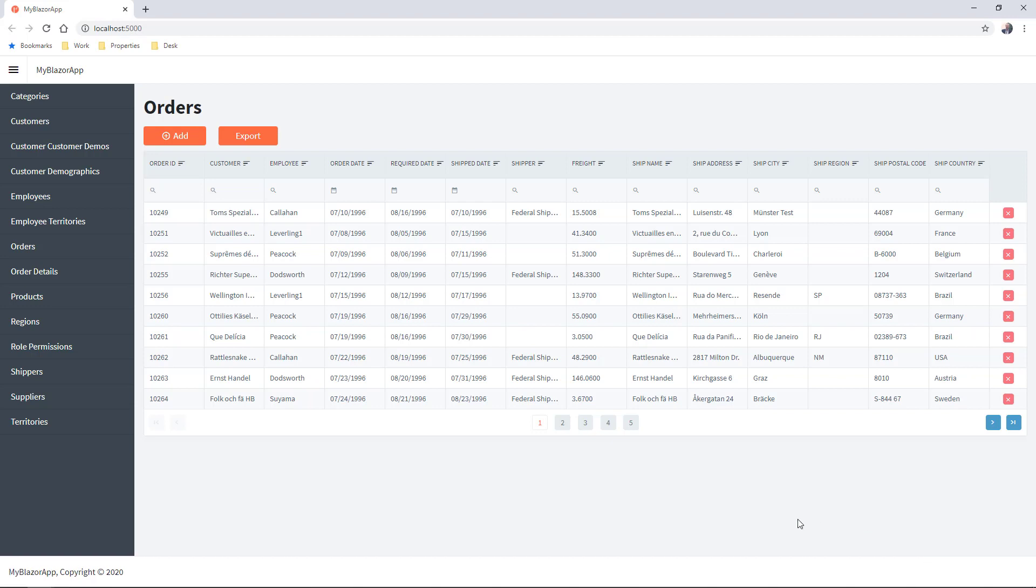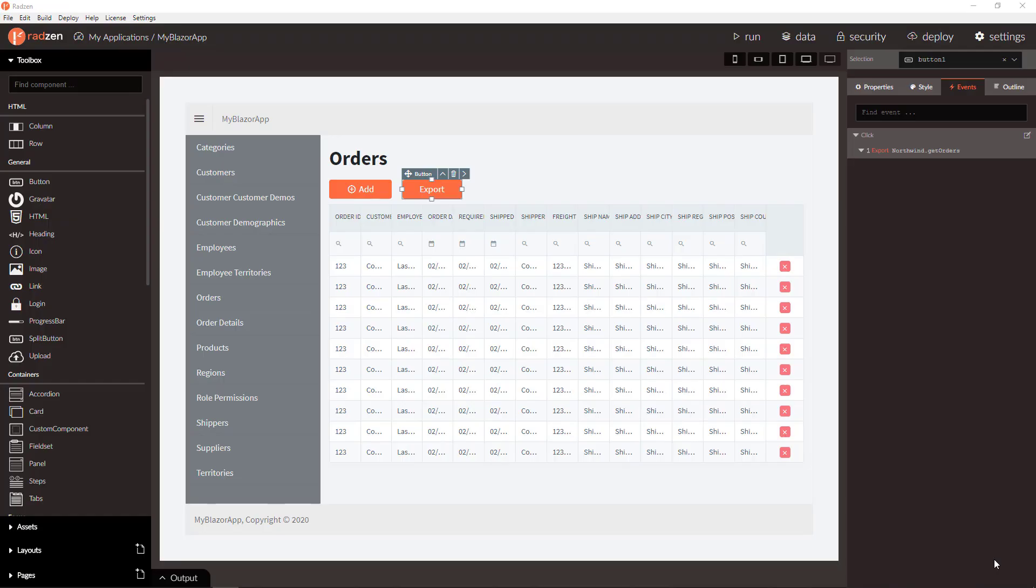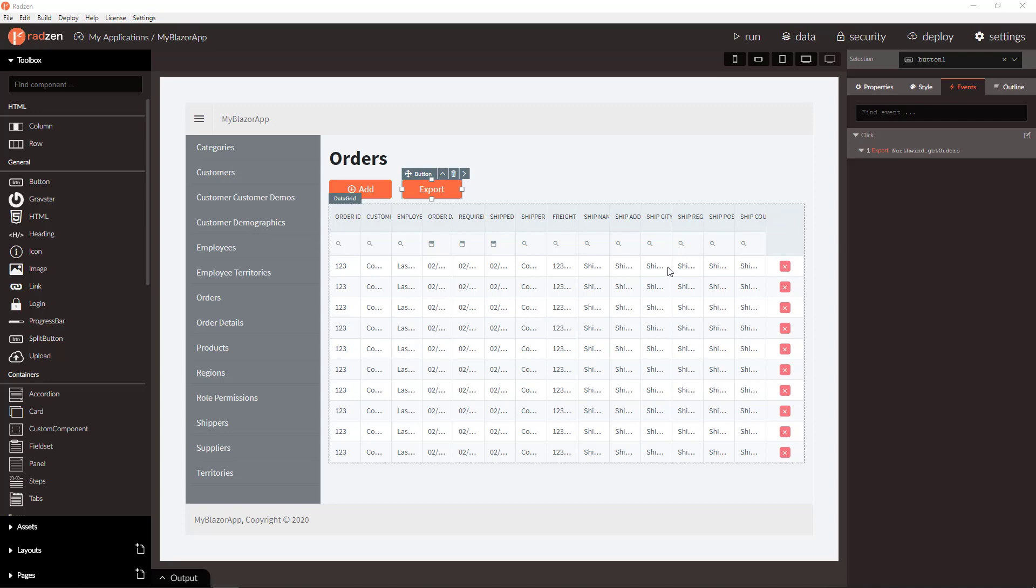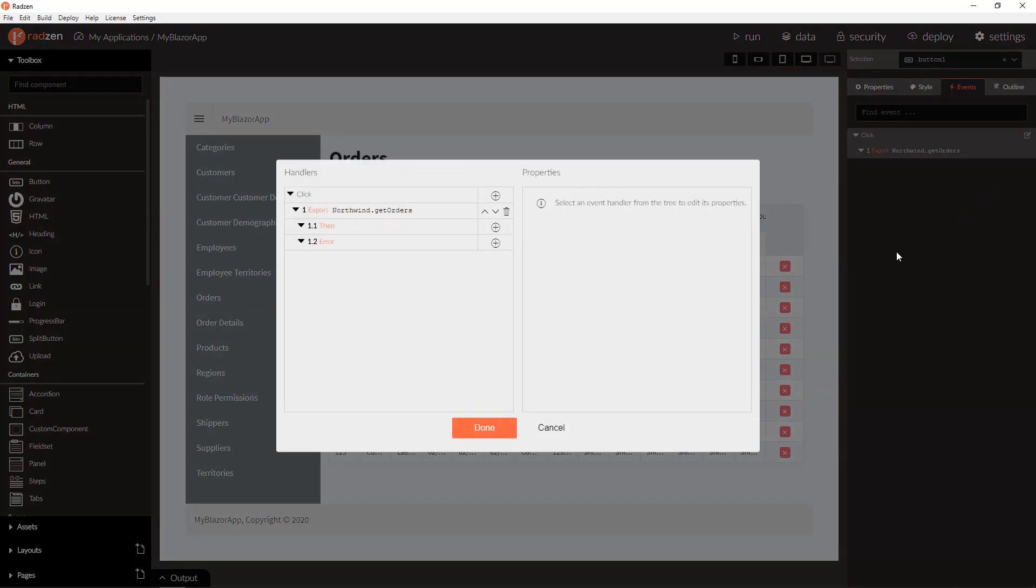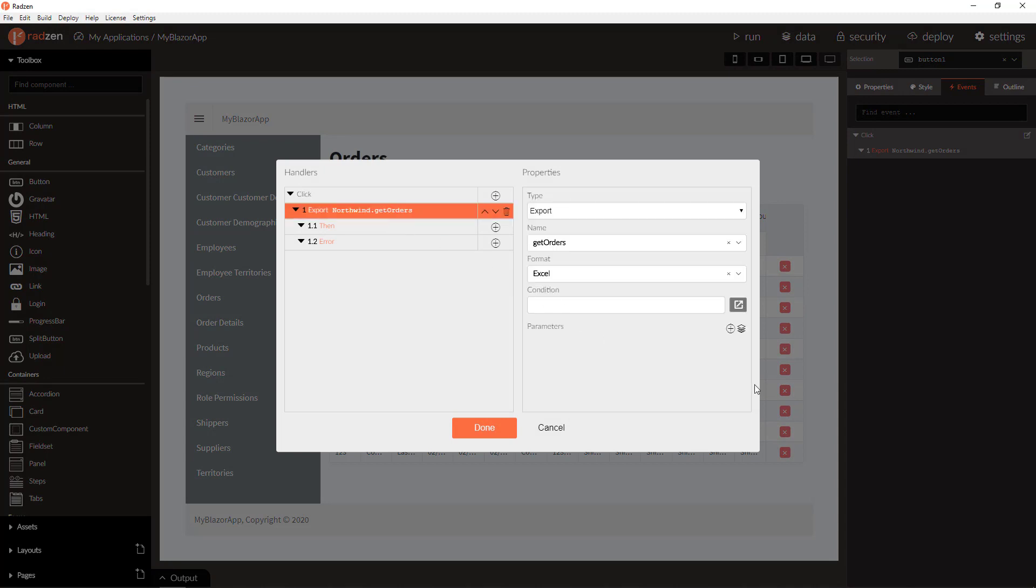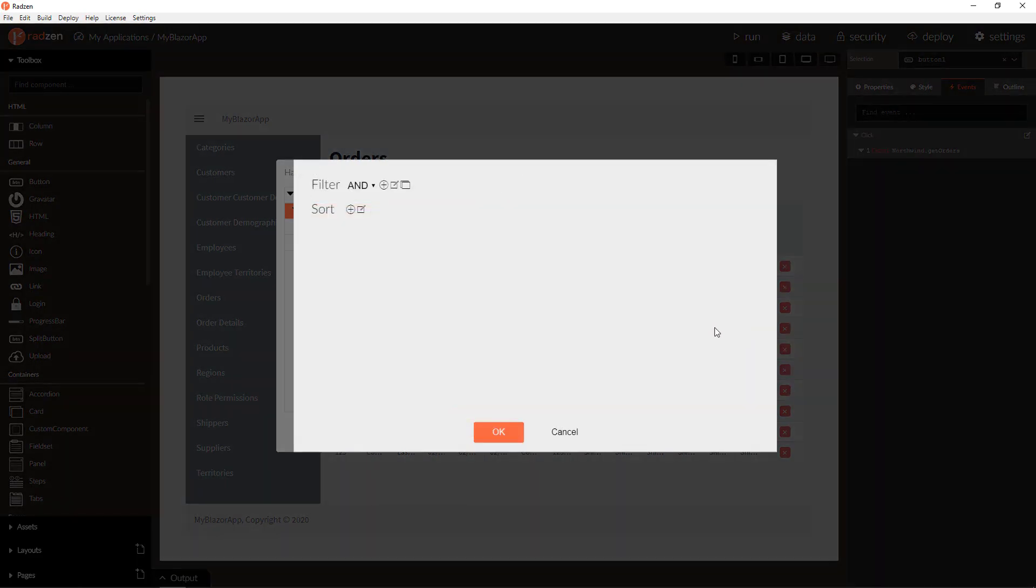Let's return now to Radzen to check how to apply filtering and sorting to the export. To apply the current data grid filter and sort to the export query you can use the query builder filter for export query. Let's open and add new row filter expression.